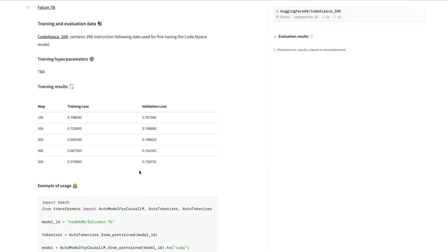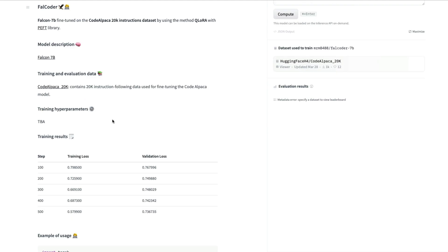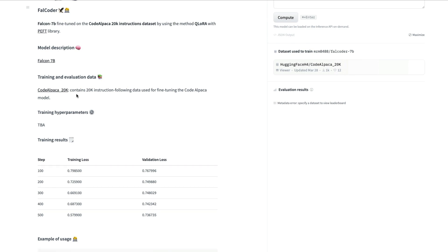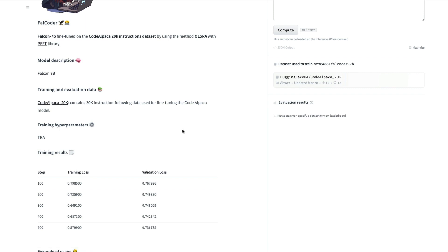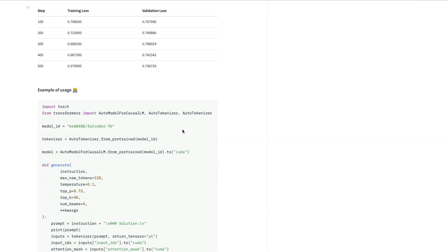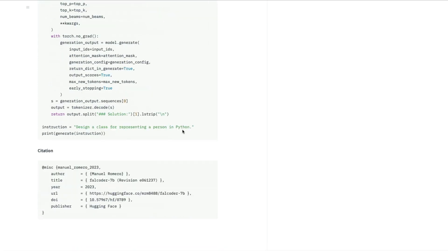This model does really well at a lot of things. The base model Falcon 7 billion parameter model is something that a lot of people love in the open source community, but now that has been fine-tuned on the Code Alpaca 20,000 instruction dataset. So it does pretty well on a lot of coding related tasks.